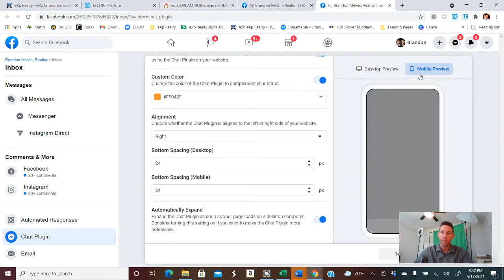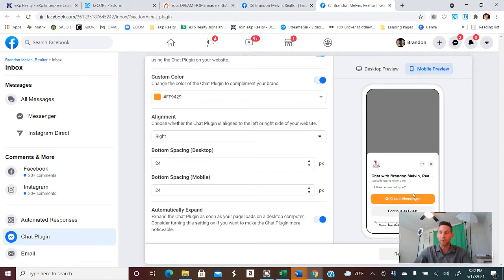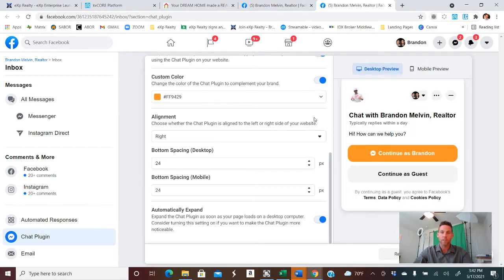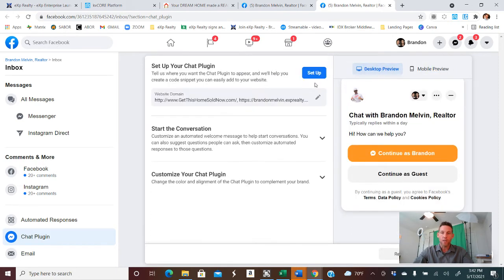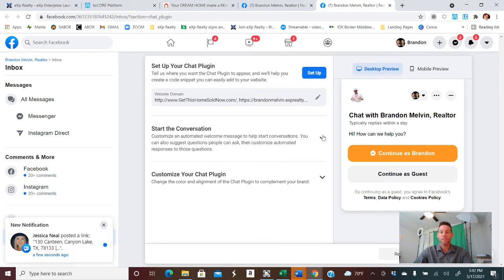And then here's what the mobile version will look like. Going back to this. So hide that. We'll go to start the conversation.